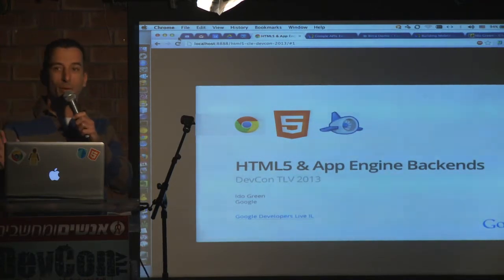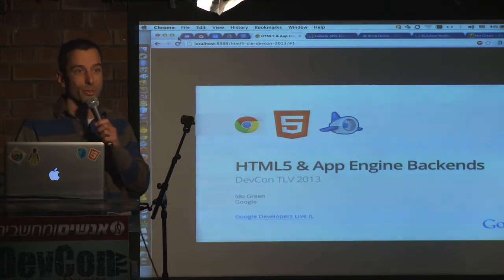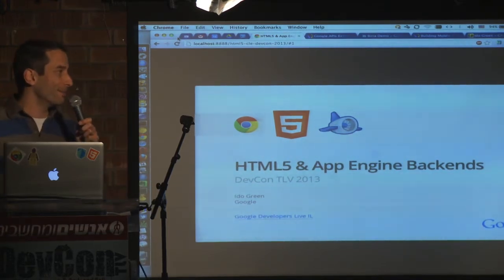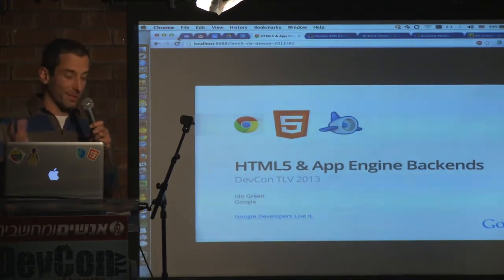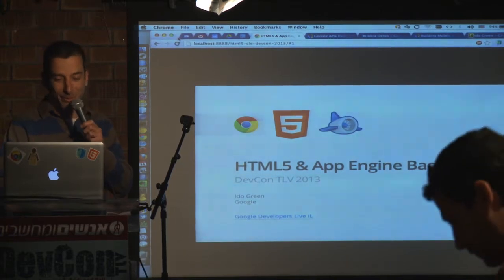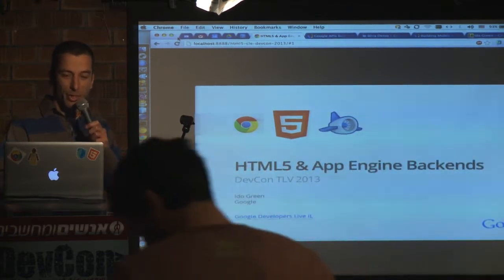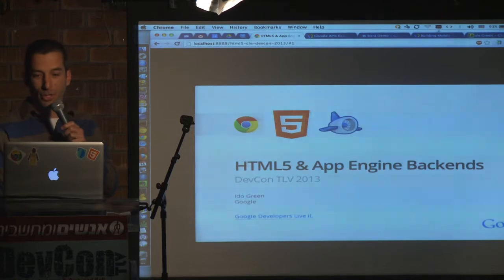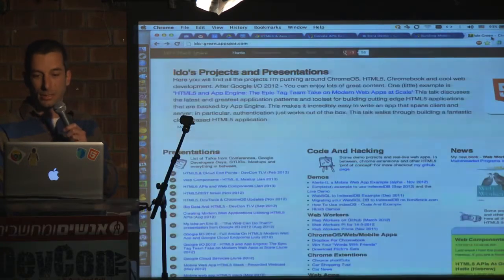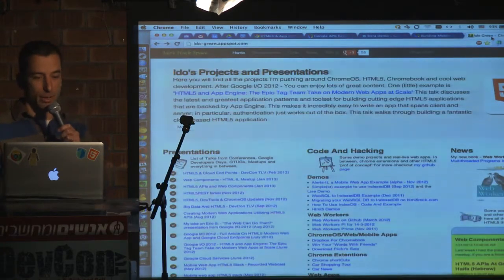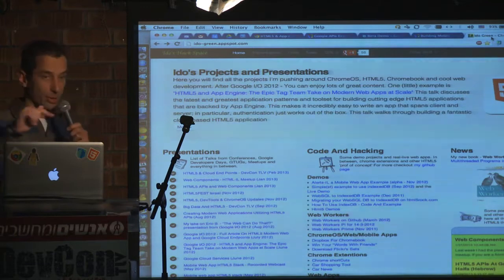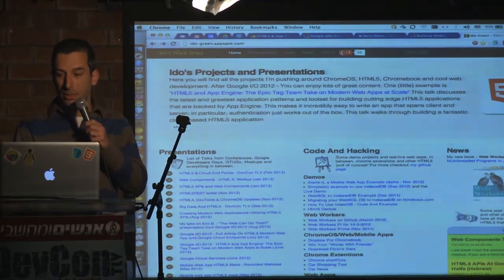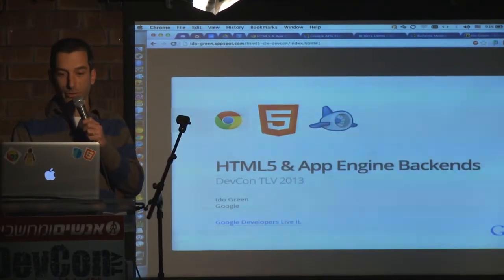Specifically, one service that I'm truly passionate about, which is called Google Cloud Endpoints, and we'll dip a bit deeper into it. If you have a connection here, basically all the slides are now live at idot-green.appspot.com and we'll just drive it from there.